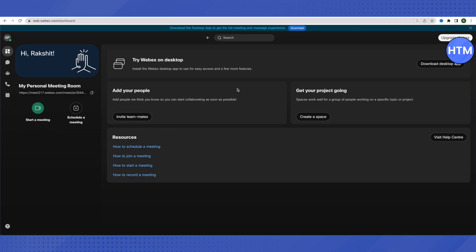There are certain options not available on the web version of Webex that are available when you download the app, so make sure to download the app — it would be better for you. When you click on the dashboard option, you will be able to see all the things going on with your account in a single place.